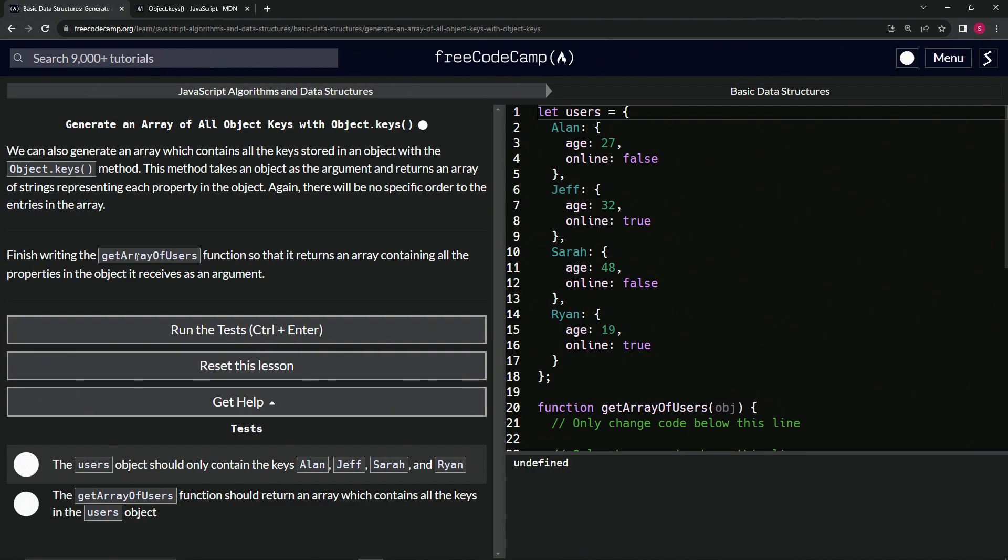So we're going to finish writing the getArrayOfUsers function so that it returns an array containing all the properties in the object it receives as an argument. That's easy enough.